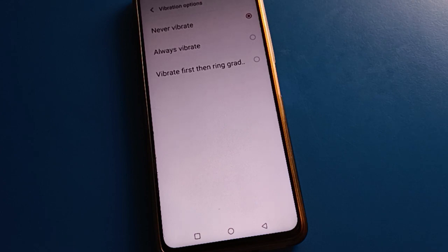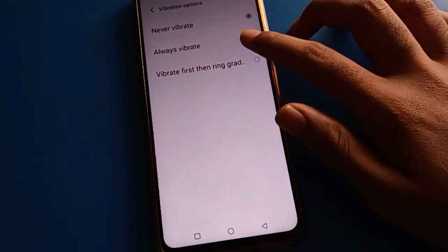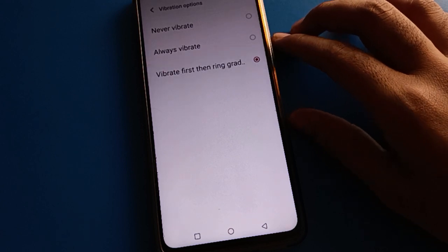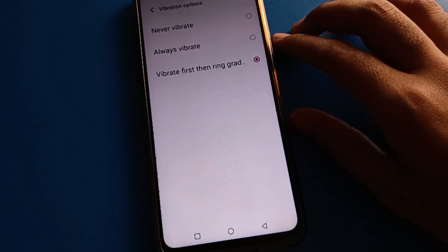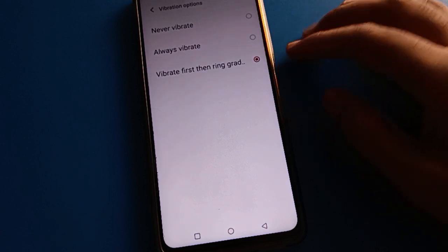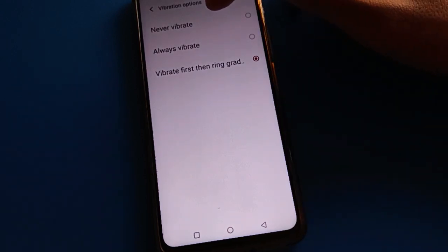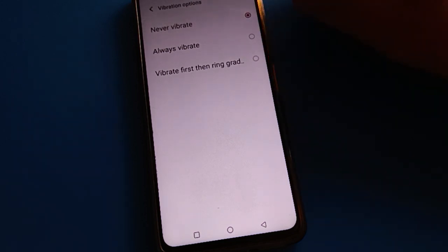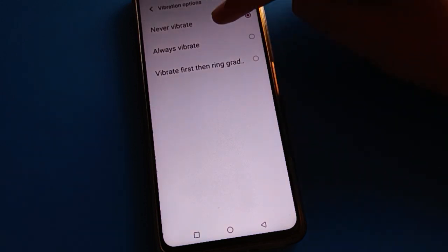There are two options: Always Vibrate and Vibrate While Ringing. If you want to use Vibrate While Ringing or Always Vibrate, you can enable those. If you don't want vibration at all, click Never Vibrate and your phone will never vibrate.